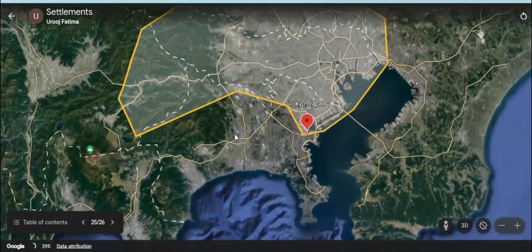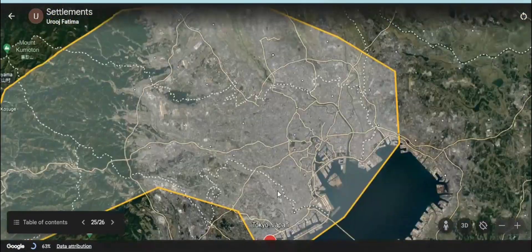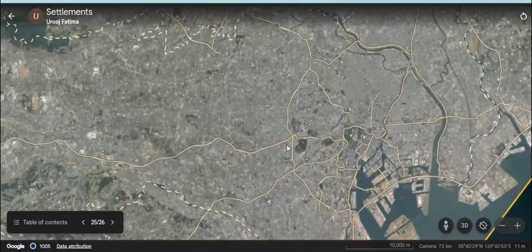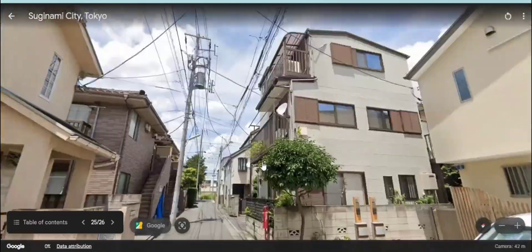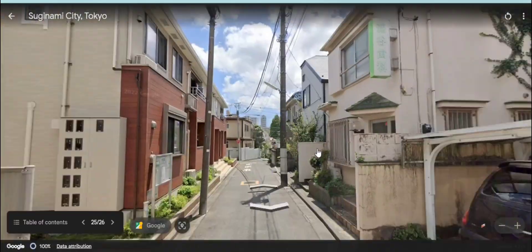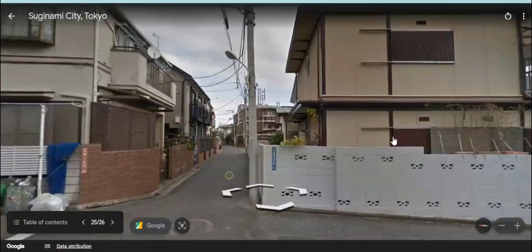Megacities and metropolises have more advanced functions, more facilities for people, and they are the most populated.